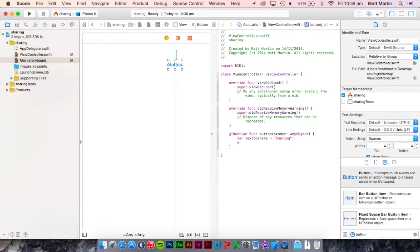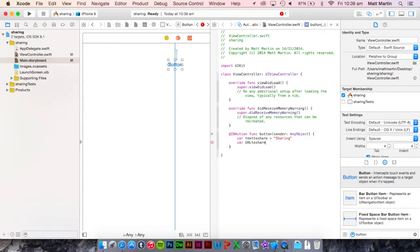The next thing you want to add is a URL. This could be a link to a website.